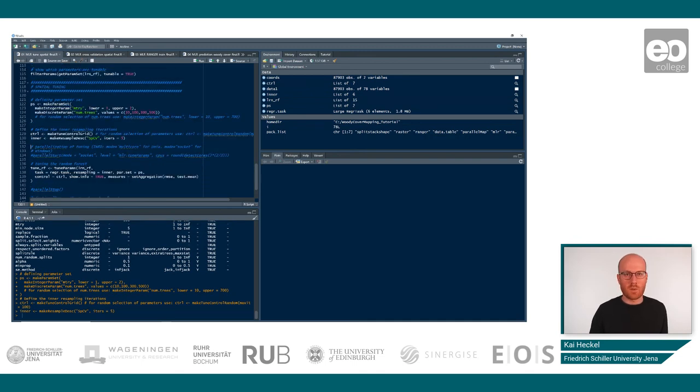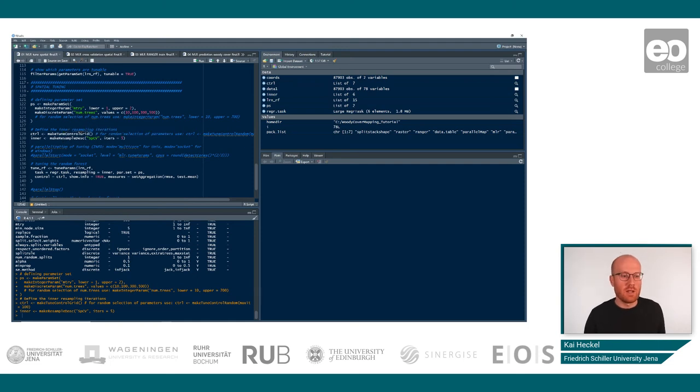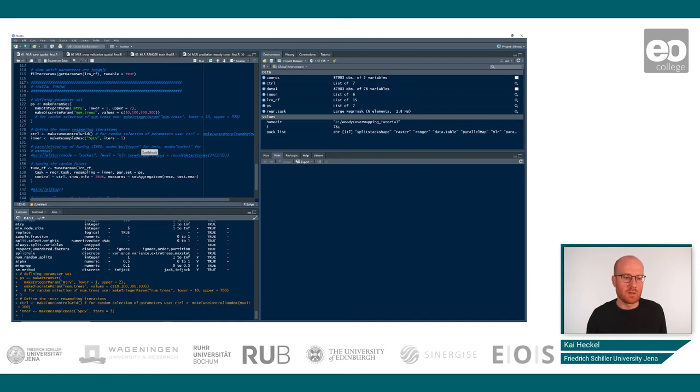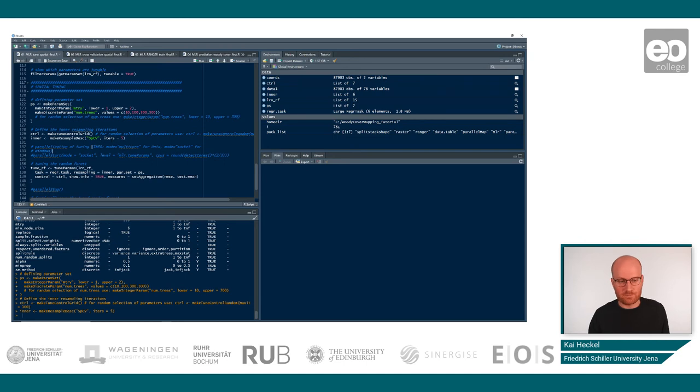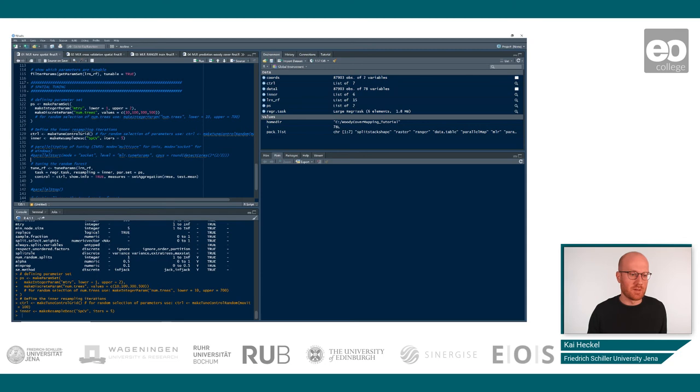So in the next block, we have added an option for you that you can use if you want. So it is possible to parallelize. If you are on Linux, you can use the multi-core command. If you're on Windows, you can use the socket mode. So this basically allows you to make use of all your CPUs. But this can also alter the stability of your system. In our case, we will not use the parallel function now, but you can feel free to use it.